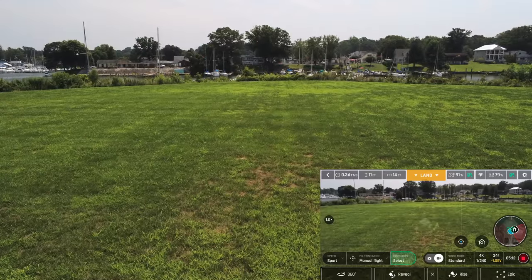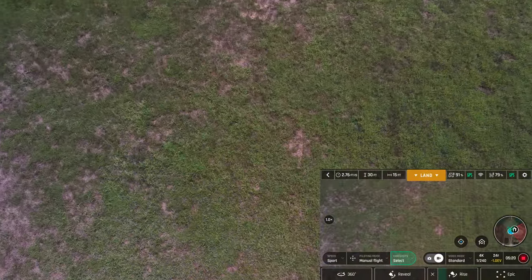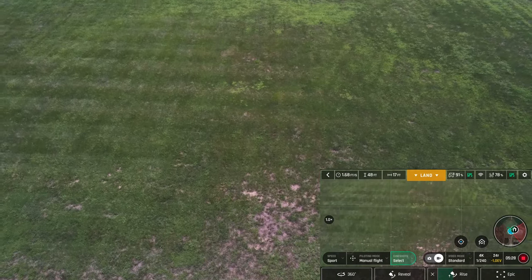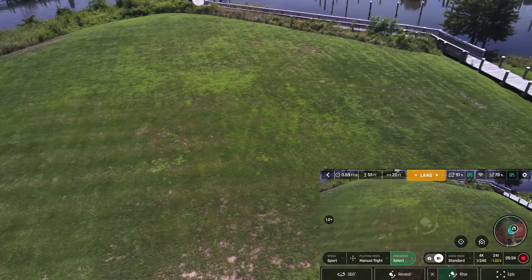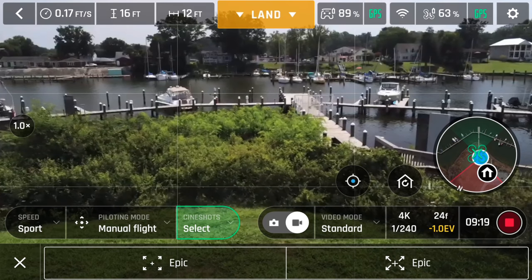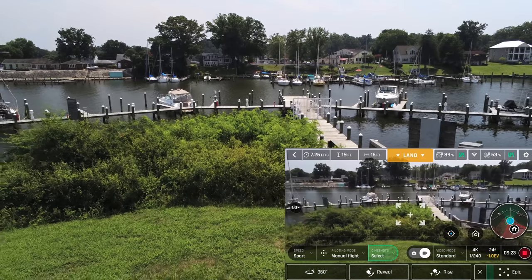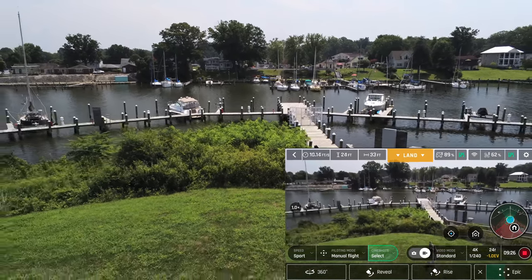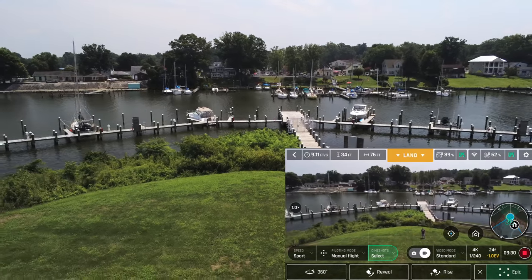Rise turns the gimbal down, moves straight up, slowly turns the gimbal up, and does a 360 at the top. The first option goes up to approximately 100 feet; the second moves faster and goes up to about 200 feet. Epic is similar to DJI's Dronie or Yuneec's Journey mode — the drone will fly backwards and rise in height. The slow option goes out to approximately 100 feet, and the faster option goes out to approximately 200 feet.